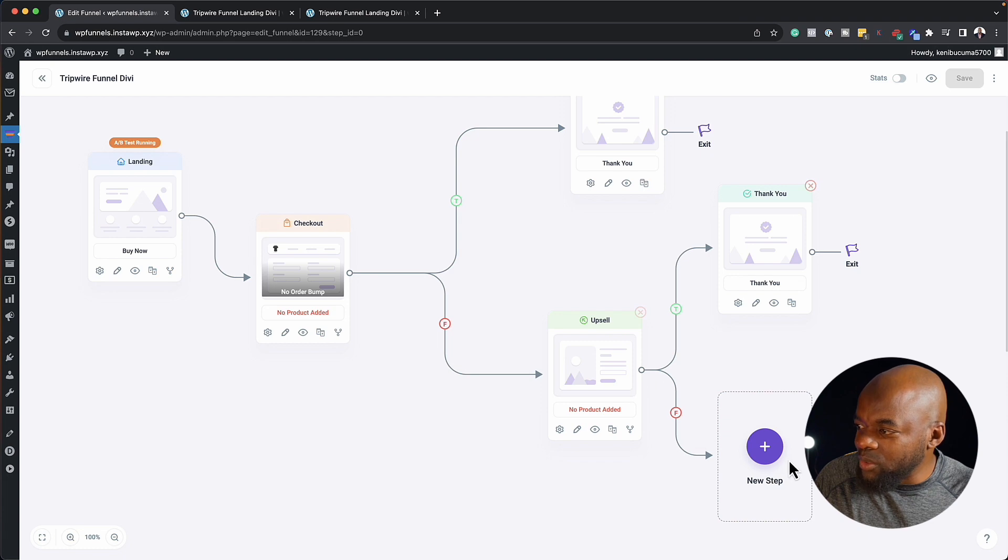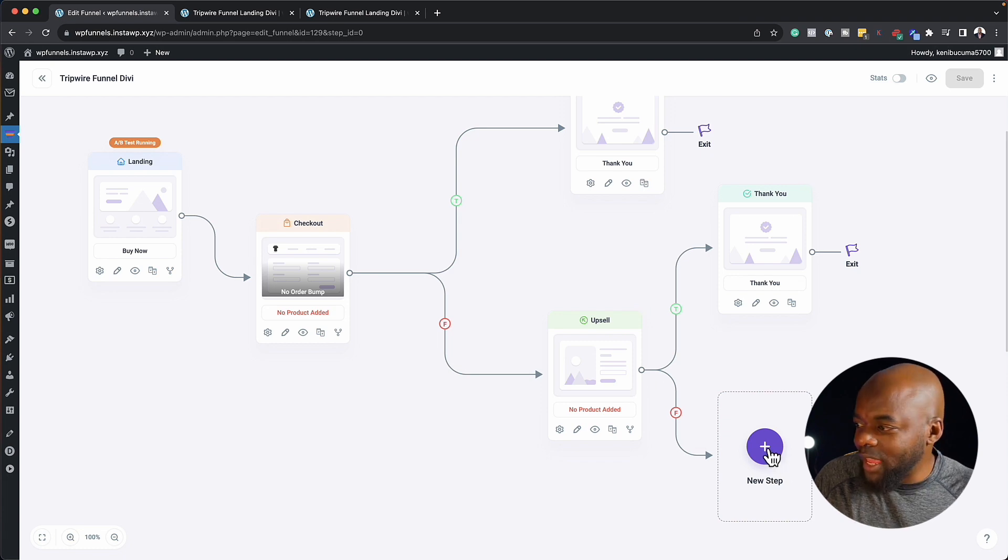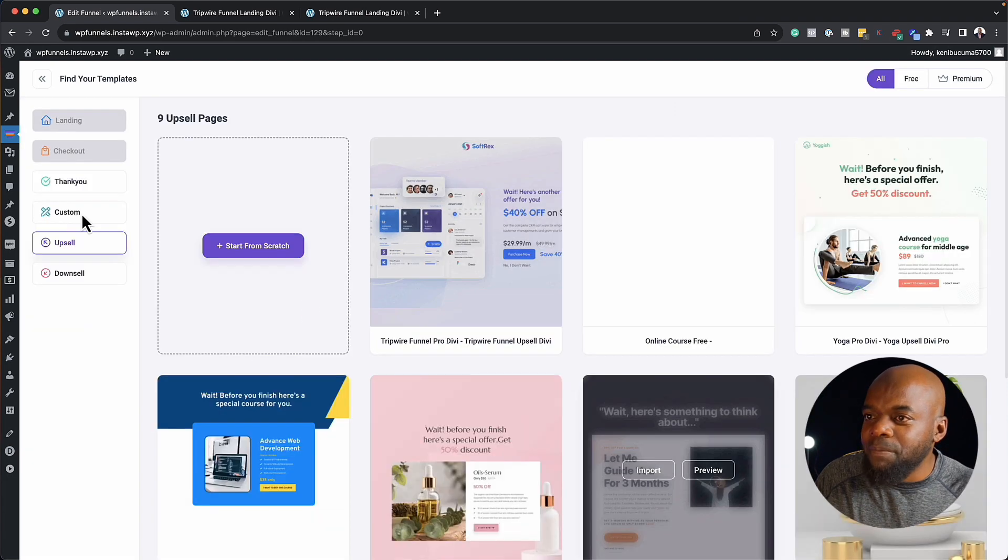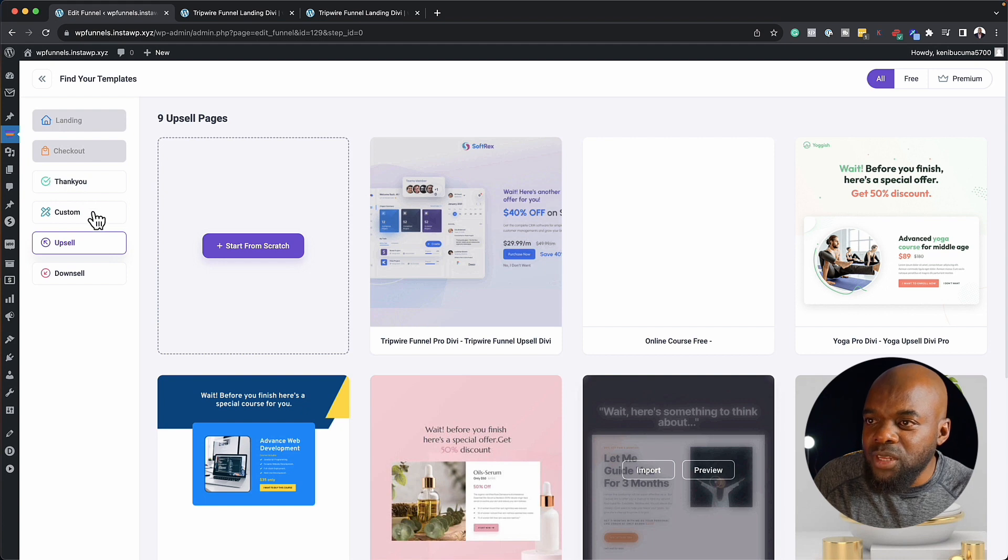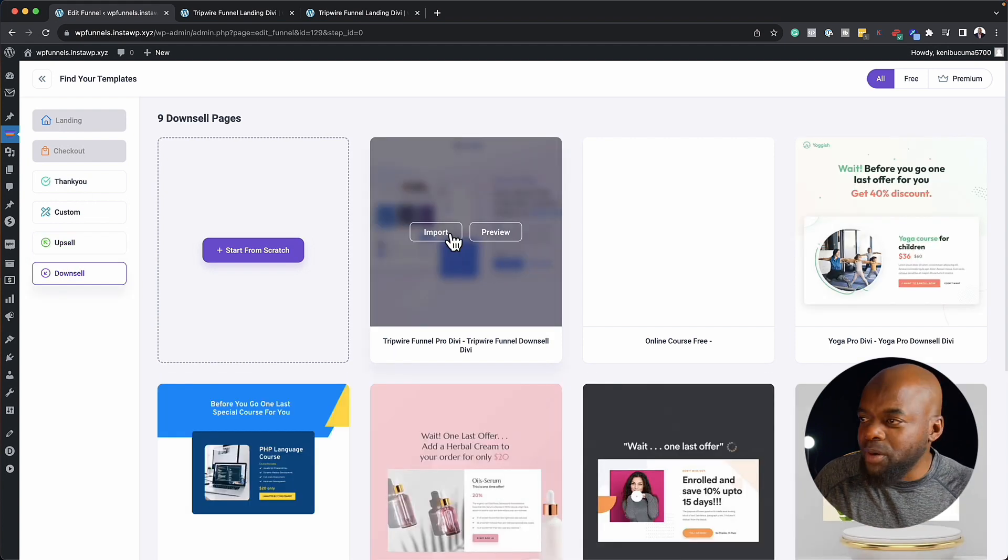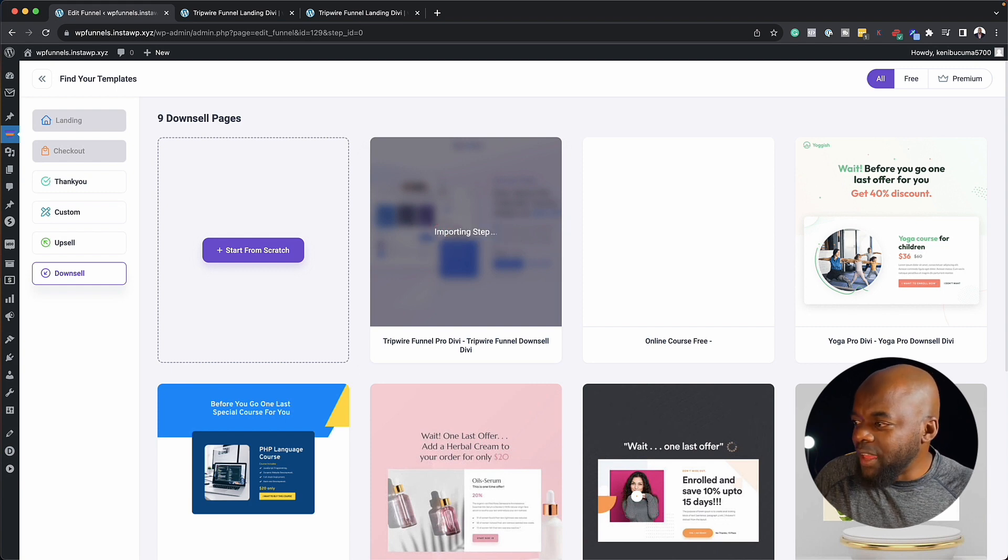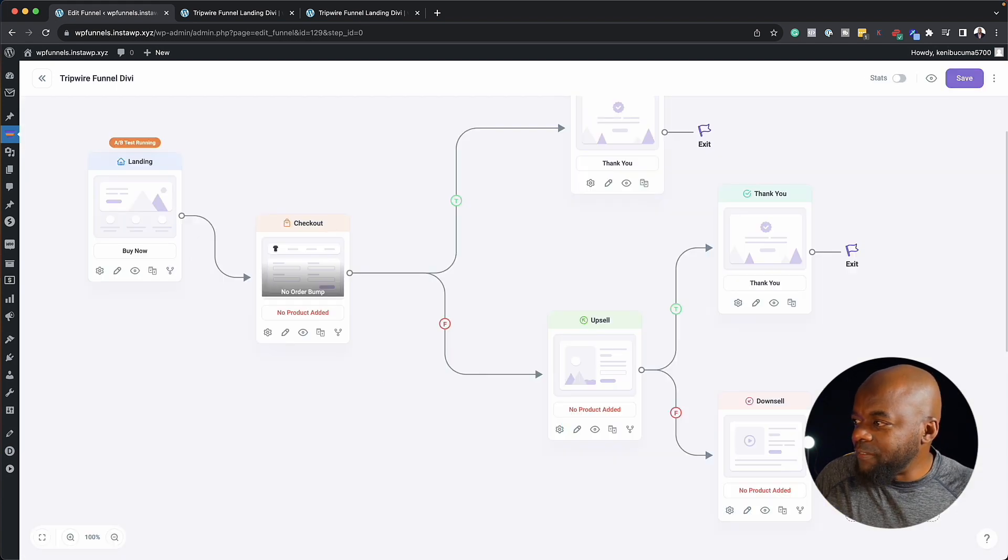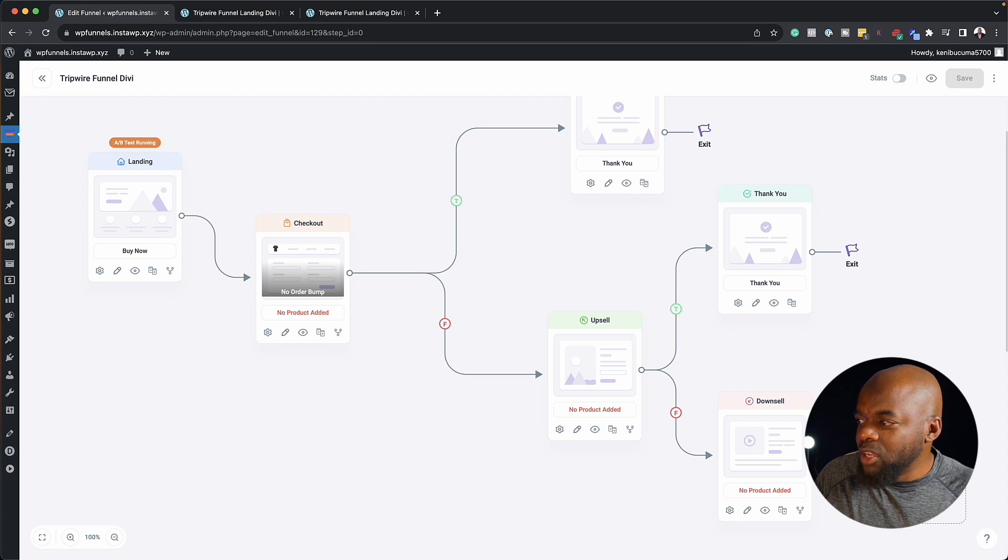Or we can also go to a downsell again. So if I click on this plus button here, we can choose our downsell, which is right here. So we can sell them a cheaper product. I'm going to click on import to import my template. And there we go.